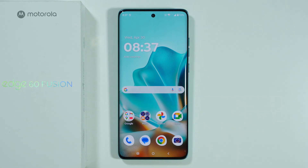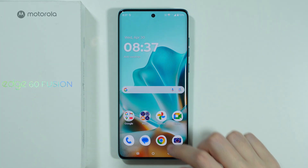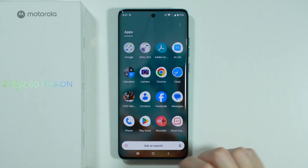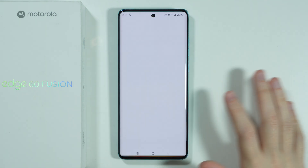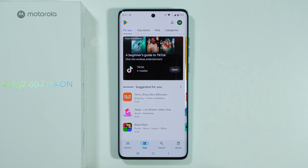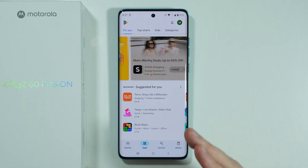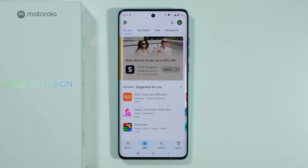If you want to download a new app on Motorola Edge 60 Fusion, you can use the Play Store app that you can find, for example, in the app drawer. Once you open it, if you don't have a Google account, you will need one to be able to download apps from this store, but it is really easy to set up, so you should be able to follow the instructions on the screen to do so.